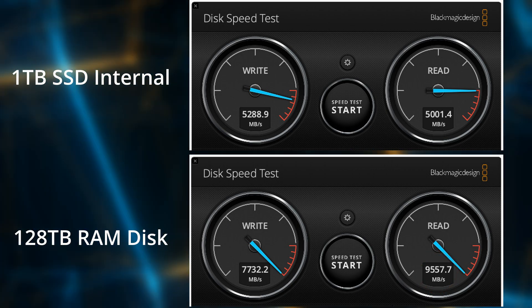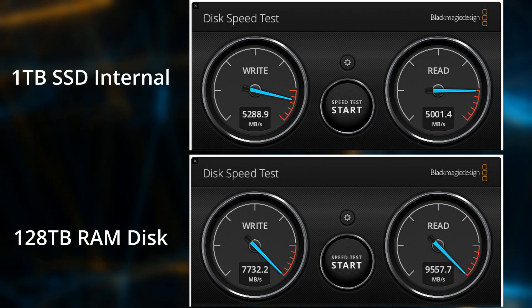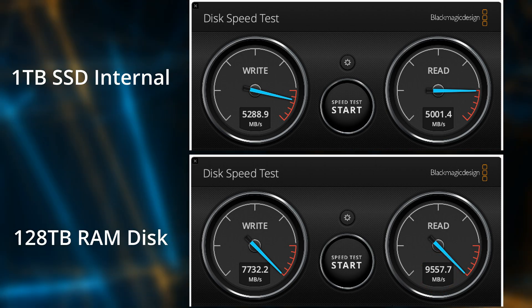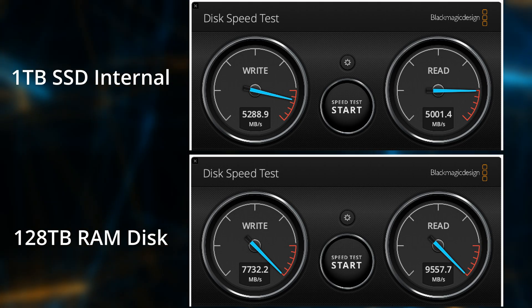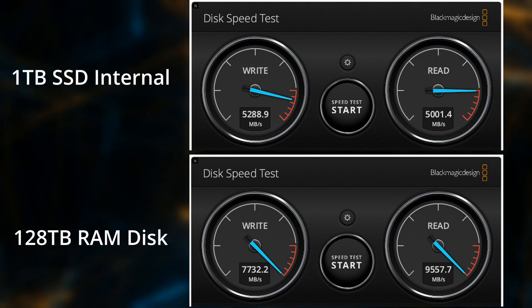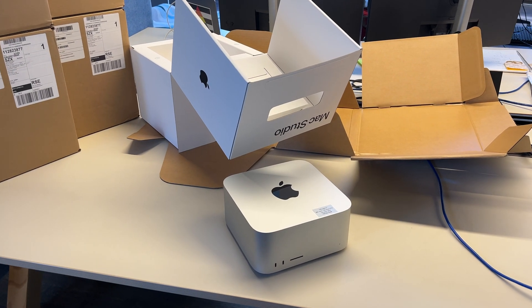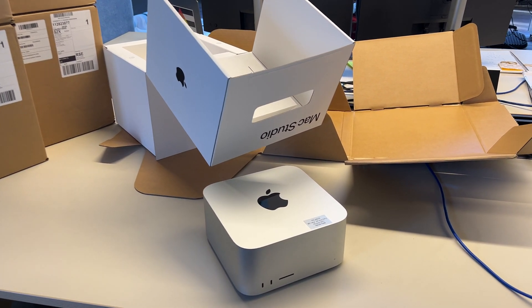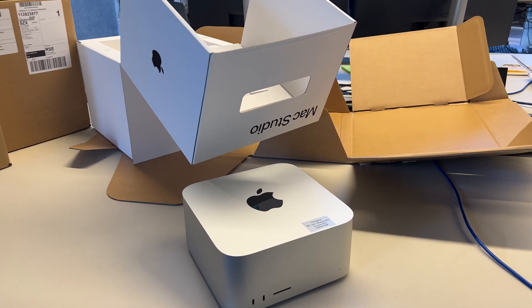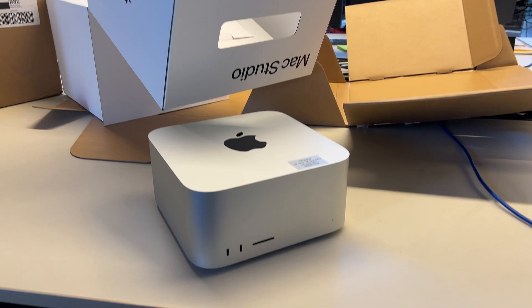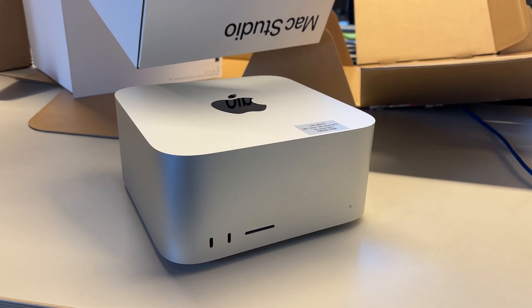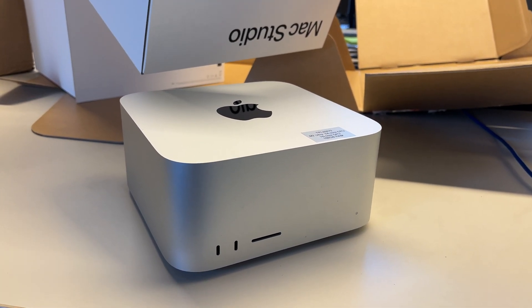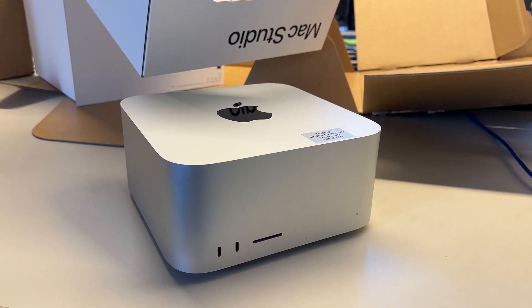That result seems a little bit disappointing, but I will say that I have a bit of a hit and miss record with Black Magic disk speed test, so I wouldn't put too much credence in the results, only to show that yeah, the RAM disk is faster, but I don't know, maybe it's twice as fast, hard to say.